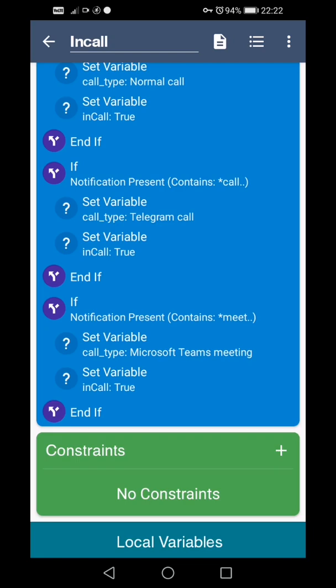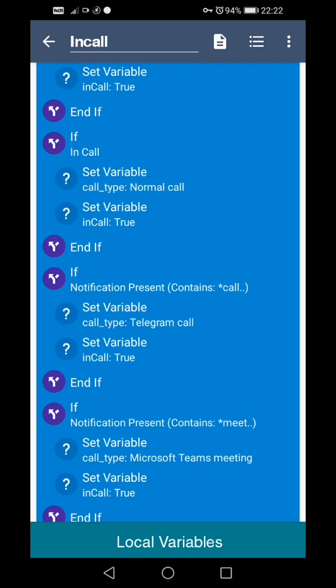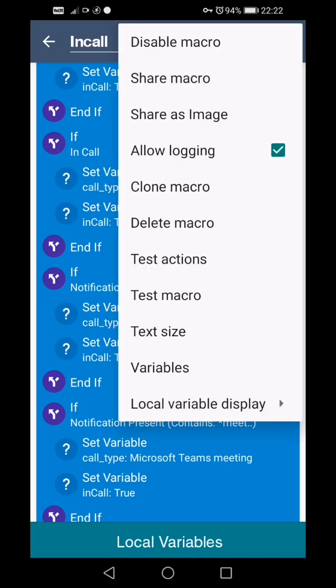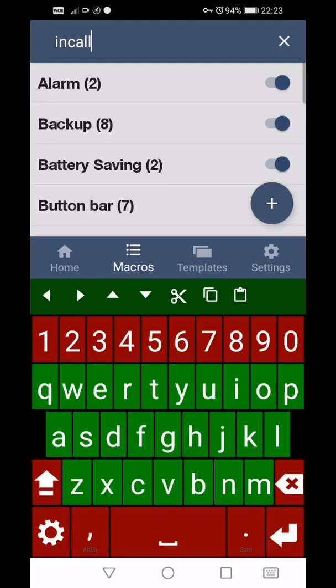I'm going to add Discord at some point I think, because that's the way things are going. And Signal, but I don't have enough contacts on Signal to use that to ring just yet to get that result. Now what happens is, if you press the top right corner dots and then press variables, there are two variables that are involved in this: call type and InCall. These are the two that you need to be interested in.